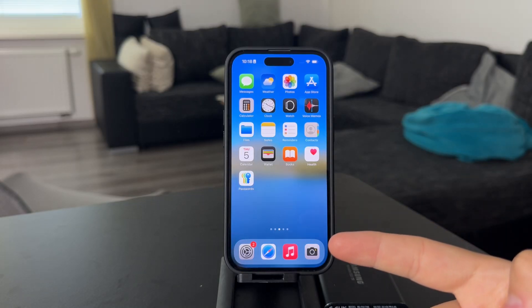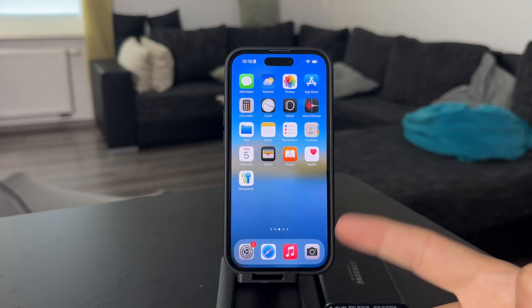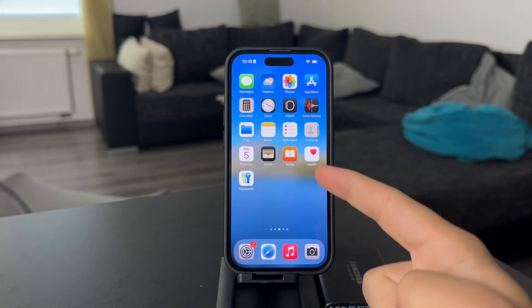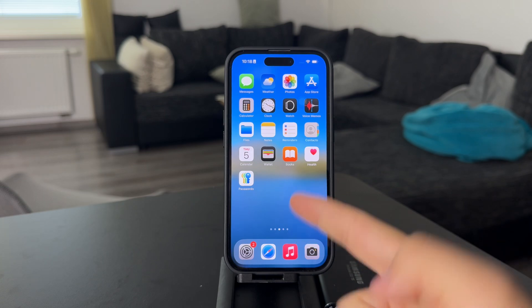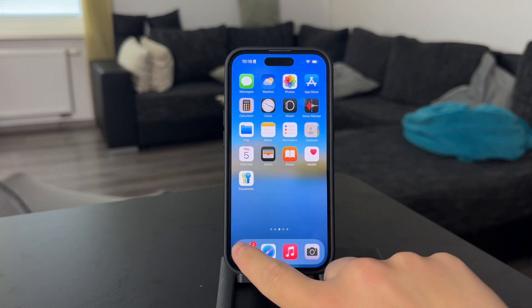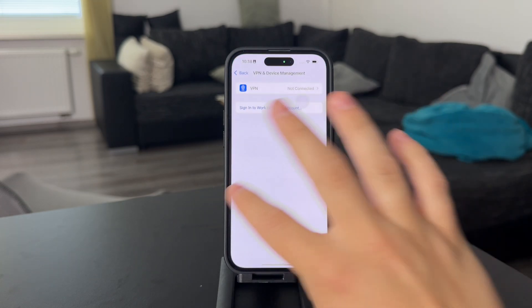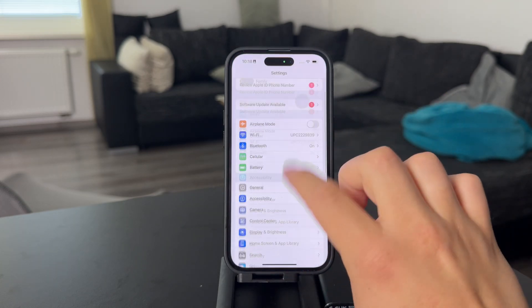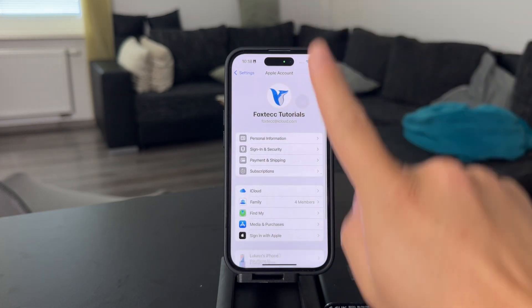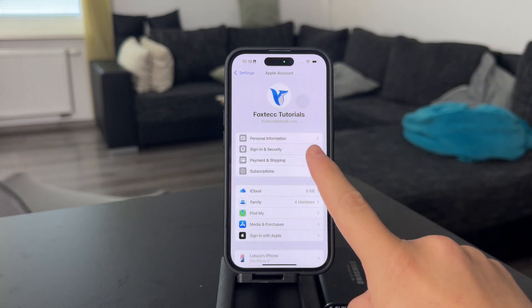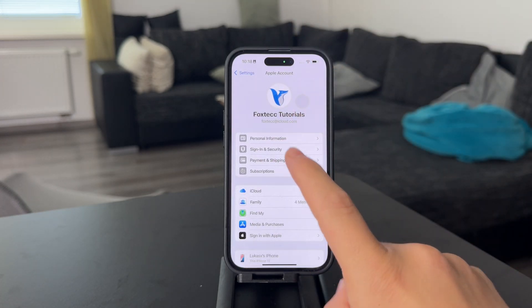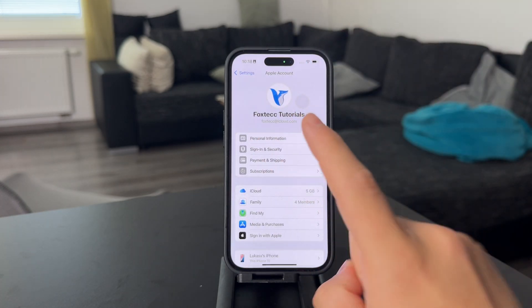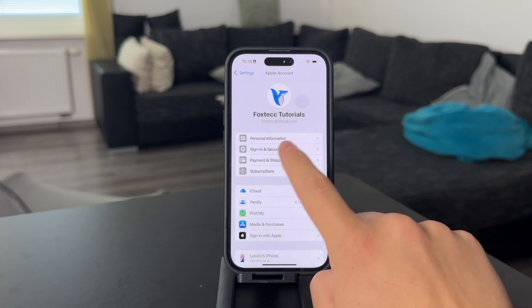Welcome back everyone to another video on this channel. Here is how to see your Apple ID password on your iPhone. Changing the password is pretty simple, even without knowing the old one, but there is going to be a security delay. So let me just begin with that.